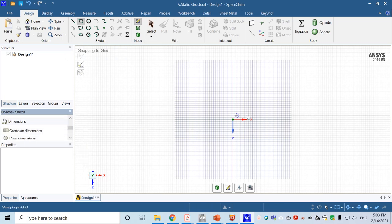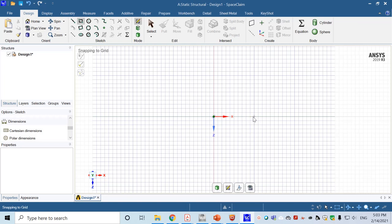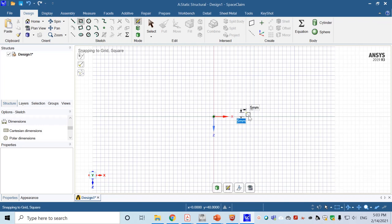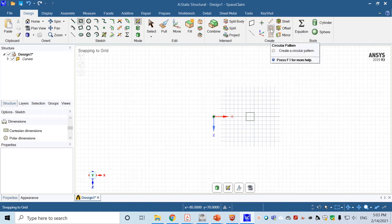Choose Cartesian dimensions to help locate the center. Locate the edge of the rectangle at 40, then go up by 5 millimeters. Draw a 10 by 10 millimeter square and click OK. Now we have the cross-sectional area of one leg, and we will map it to the other legs using circular pattern.